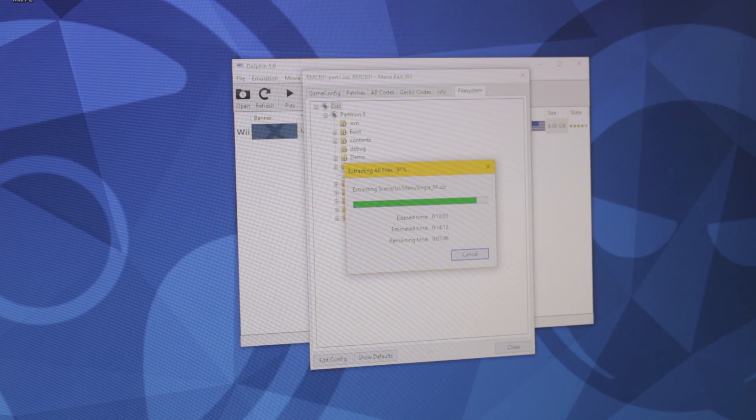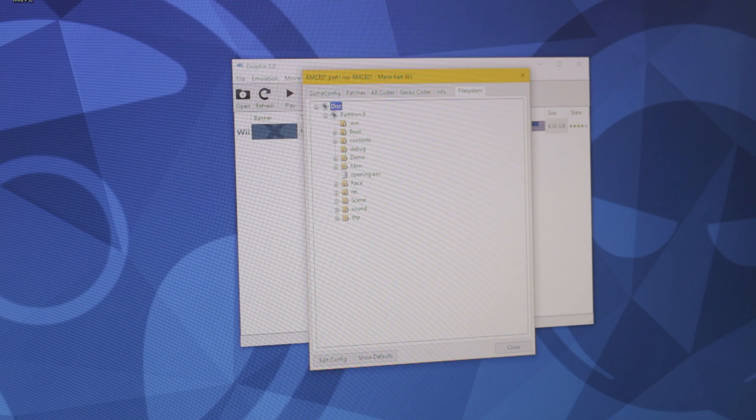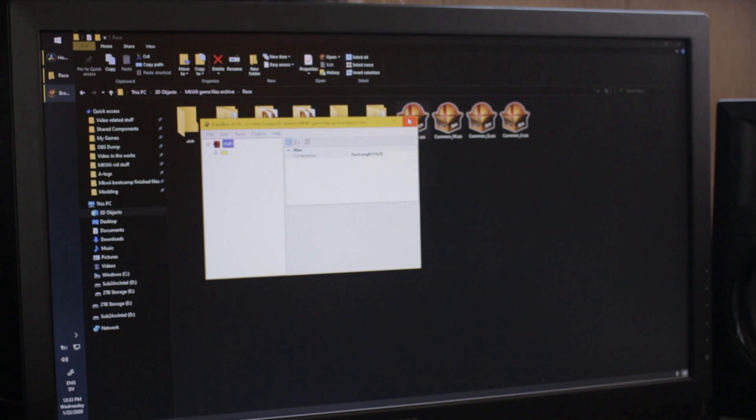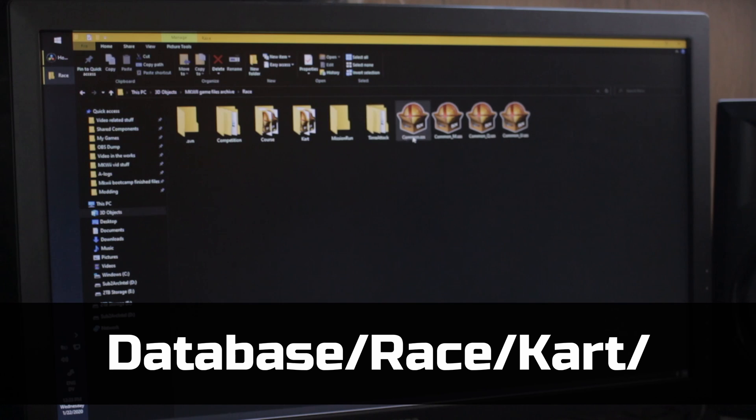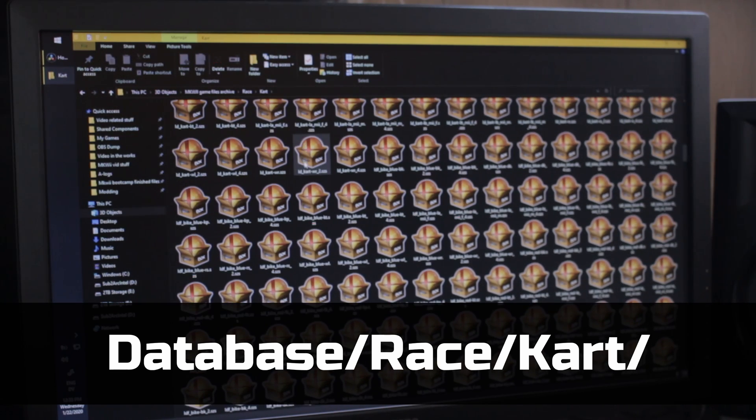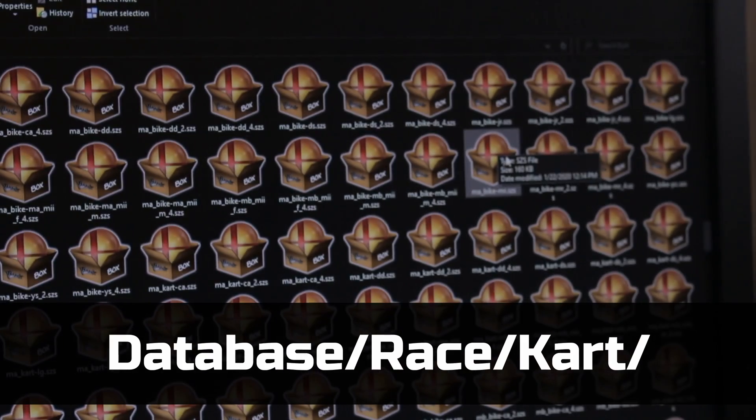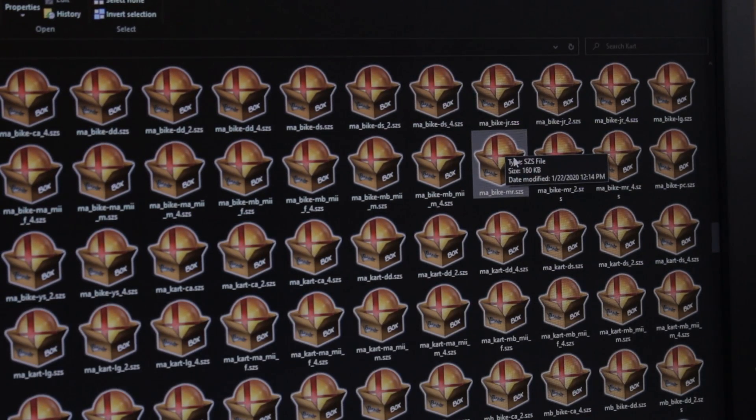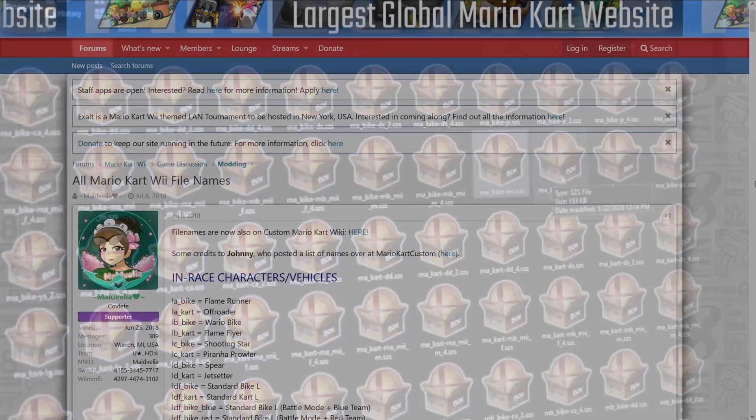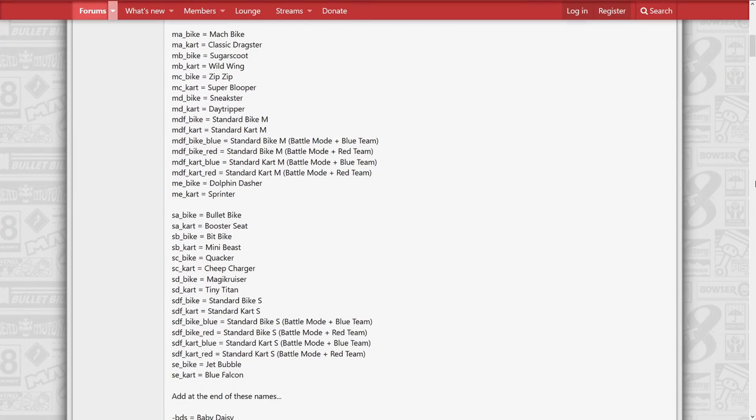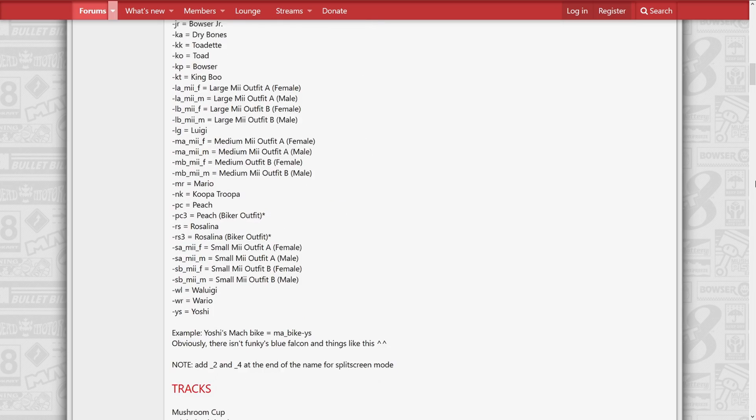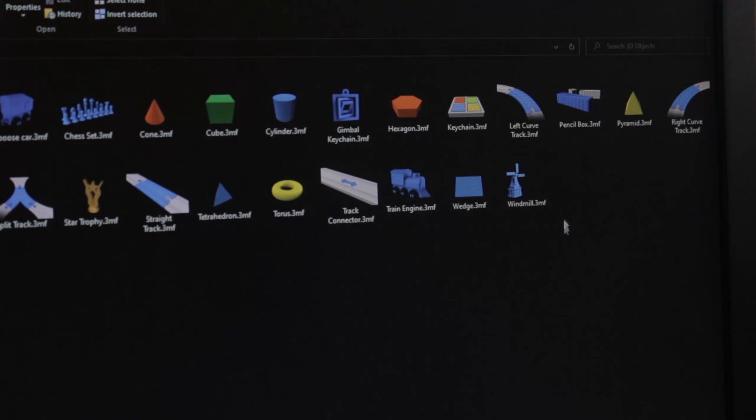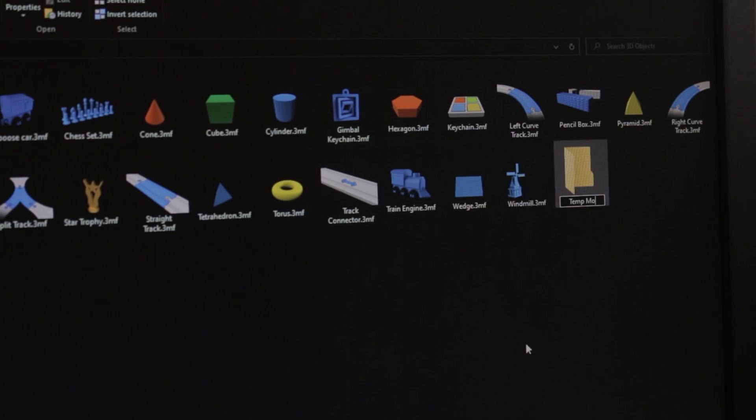And with that, you now have the actual game files for MKWii nice and neatly laid out. Just remember to always copy files from this location when you want to work on them. Unless of course you want to do this whole thing all over again. It's time to locate the files we want now. For this example, let's do Mario Mach. The prefix for Mach is MABike, and the prefix for Mario is MR. So go to the race folder, then kart folder, then look for the ma-bike-mr.szs. I've linked the thread post of all the prefix names and info, that way if you want to do other characters and vehicles on your own, you'll be able to know where to look.